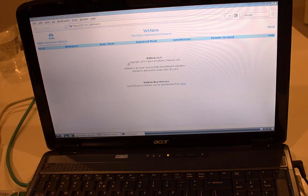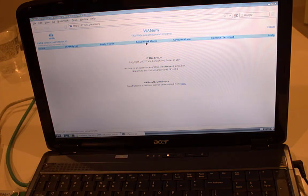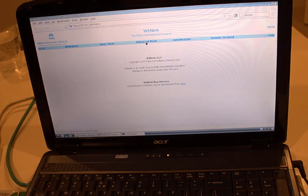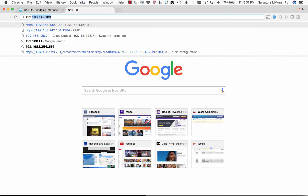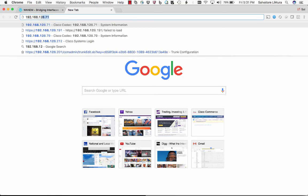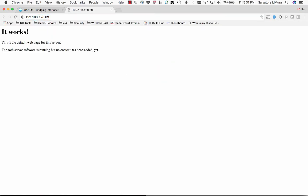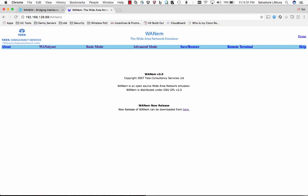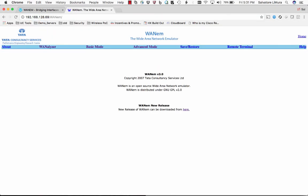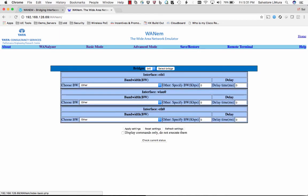And I can show you, we can go around and mess with things on here, or I can open it up in the browser here too. Now you should be able to get to it. Okay, so you just go to the IP address /WANem and then you get to it here.